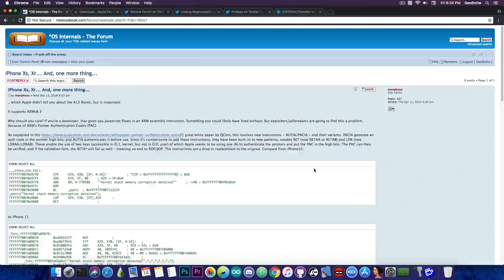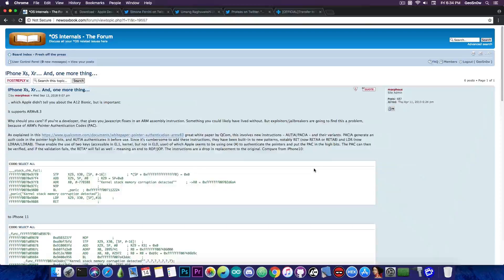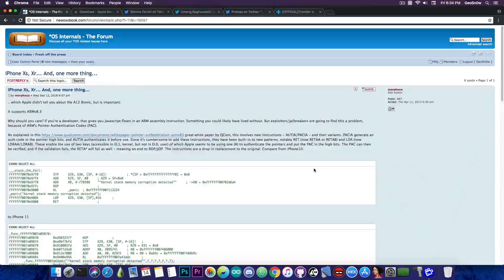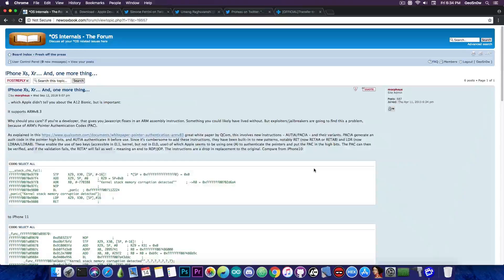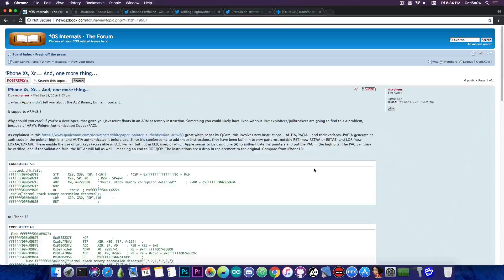So in the beginning, yes, the iPhone XS, XS Max and XR are not very good choices for the moment if you want the jailbreak. They are supporting the ARM v8.3 which of course comes with the ARM pointer authentication codes.